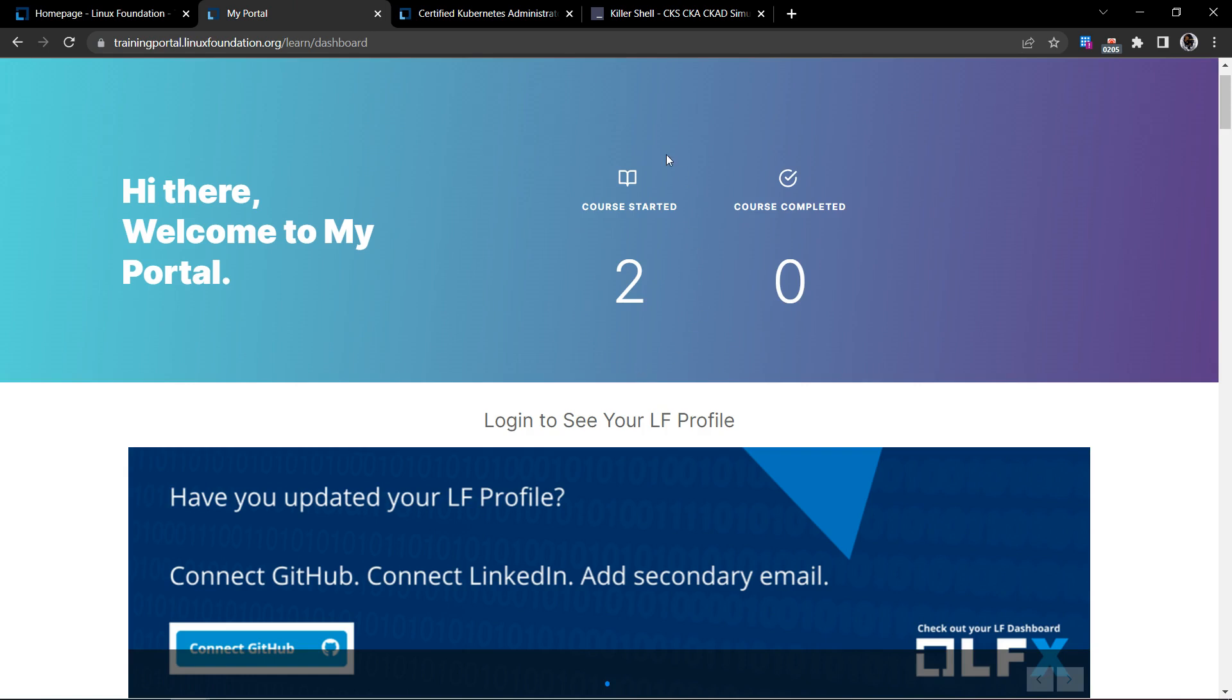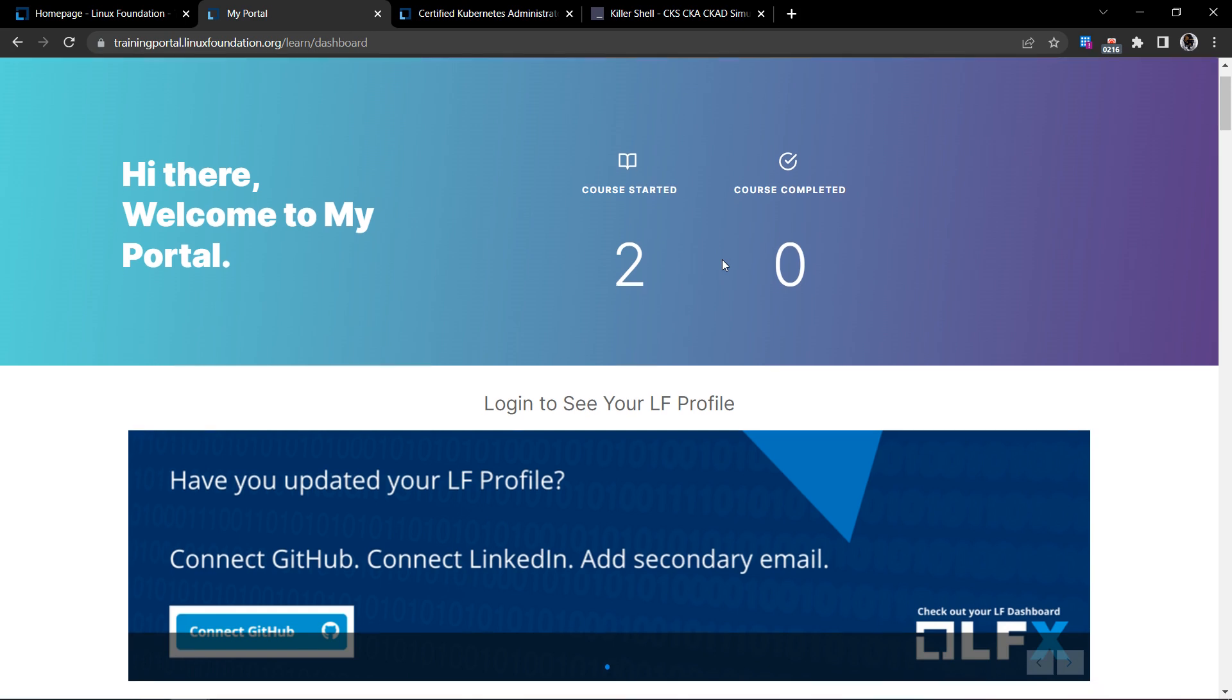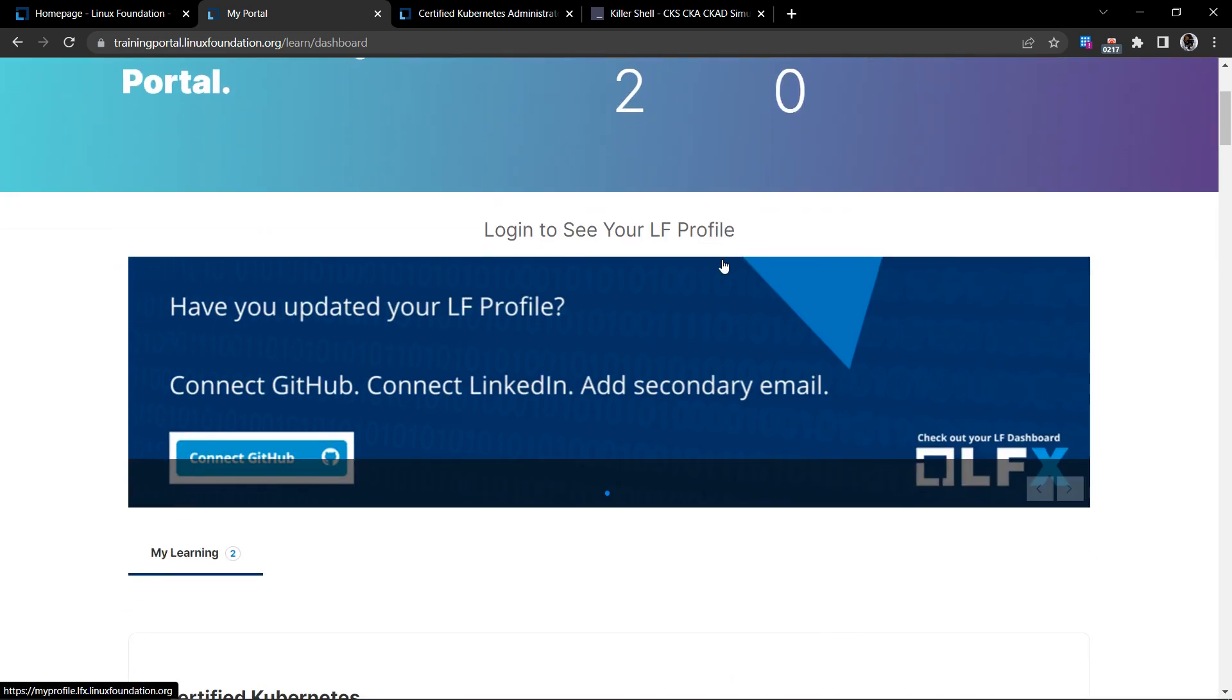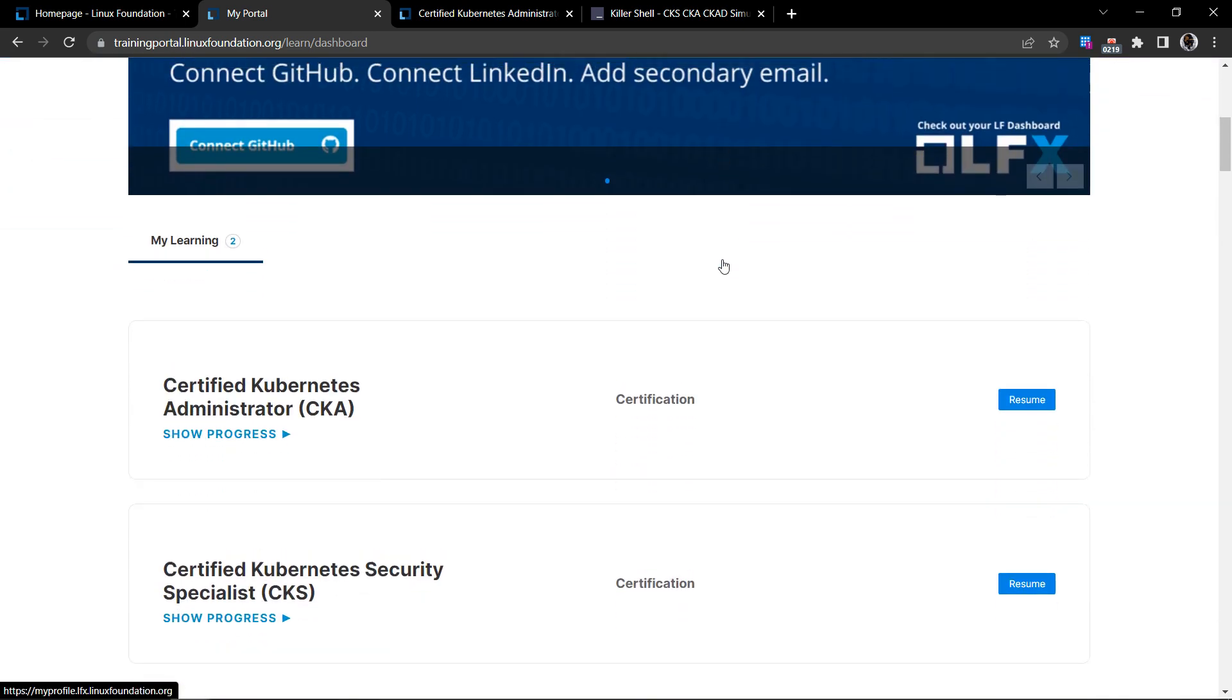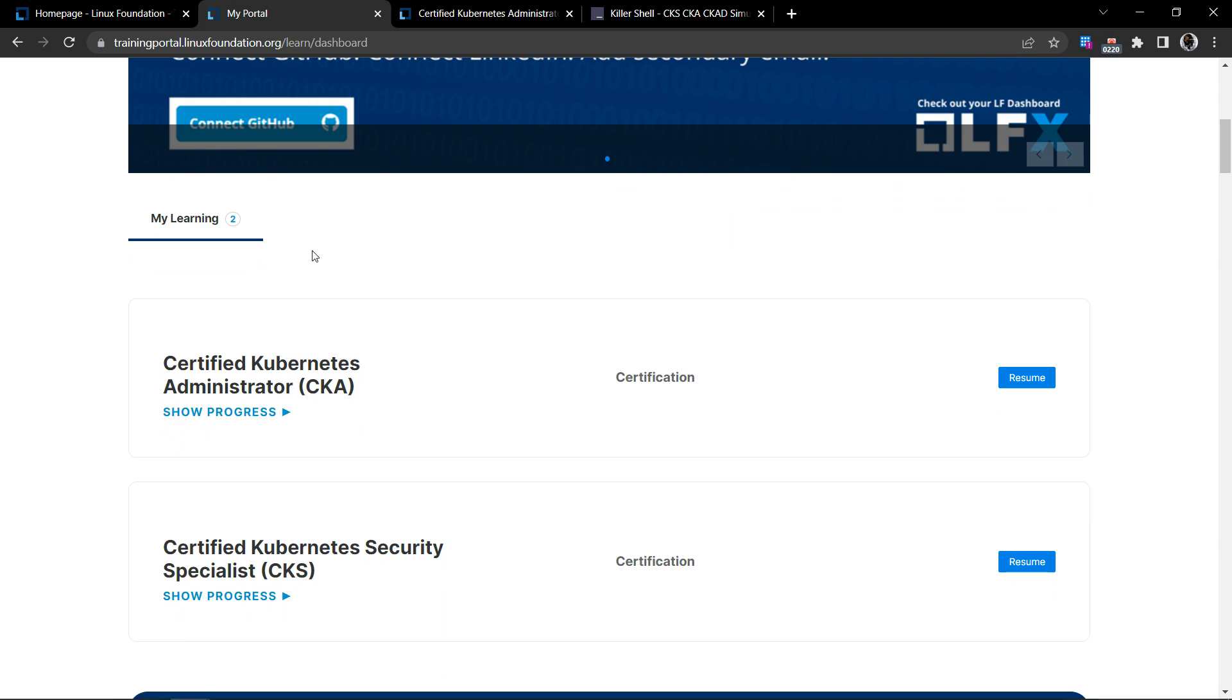It will give you a list of courses that you have now started and basically the dashboard view of the course that you have purchased, how many has started, how many you have completed. Scroll down until you see the my learning section. And for the respective course, in this case, Certified Kubernetes Administrator, to the right of it, you will see a blue button that says start.